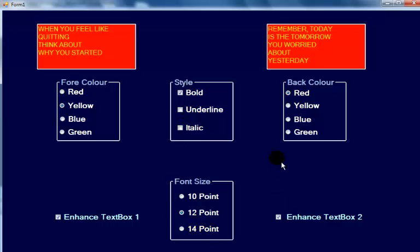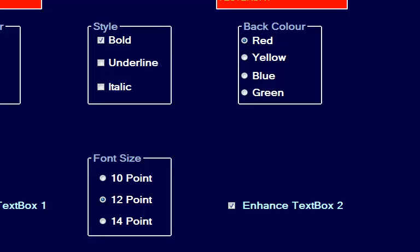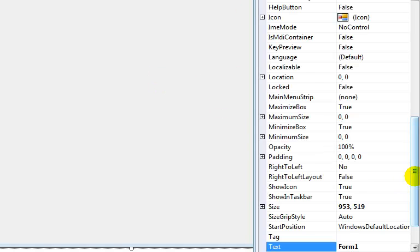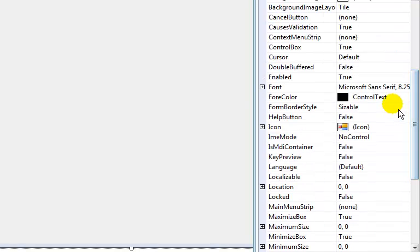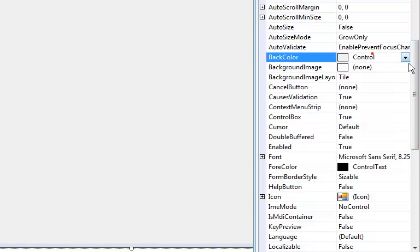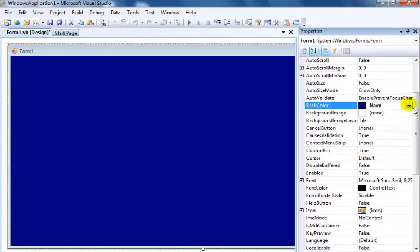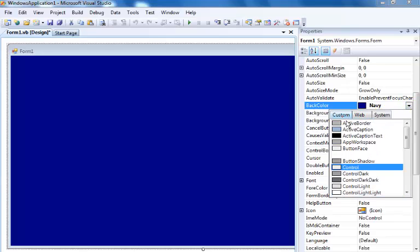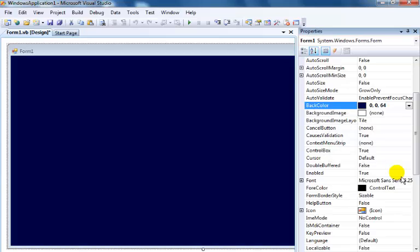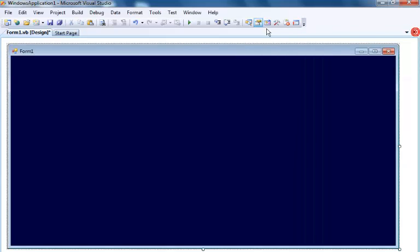Now we are in Visual Basic. What I'll be doing now is enlarging my form size and changing the background color of my form to something — let's go to customize. I think that's about right.